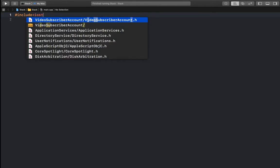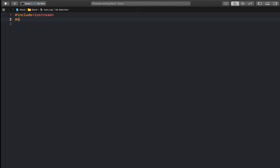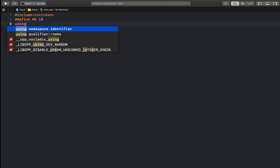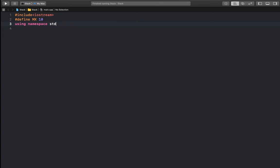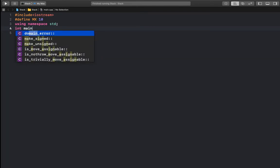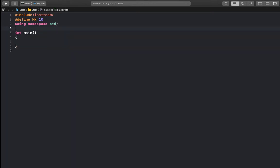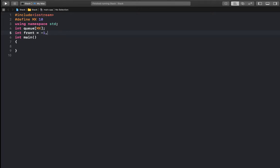Now let's start coding. First, I define the size of the queue as a constant MX. Then I create the queue array of size MX and initialize two pointers: front = -1 and rear = -1.